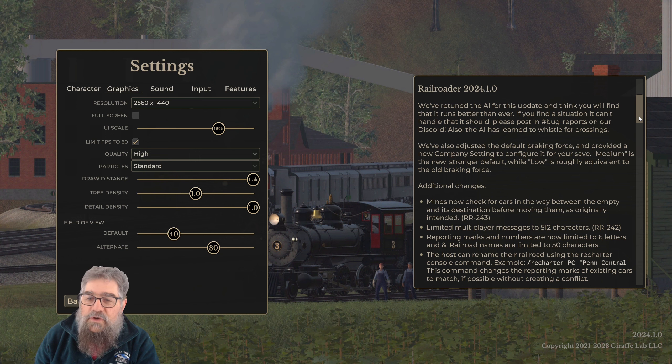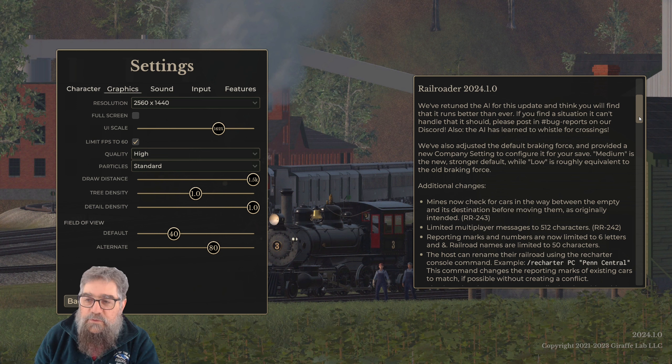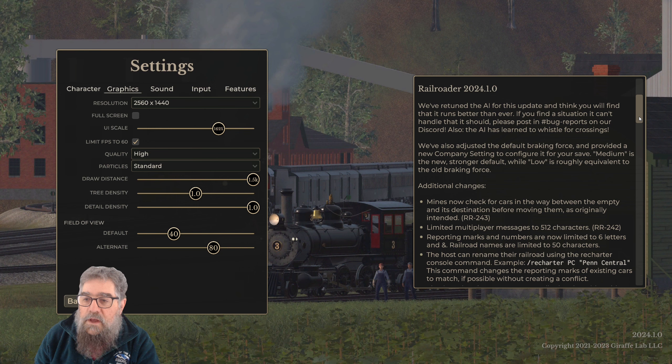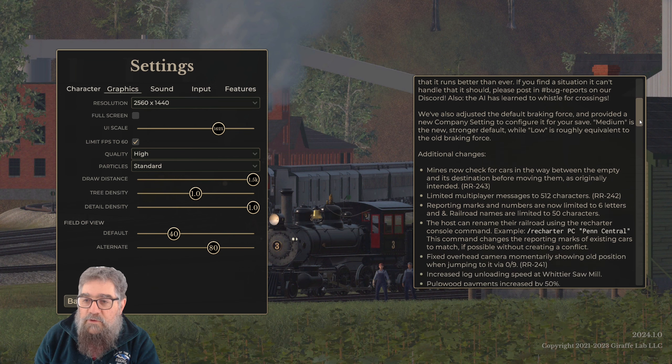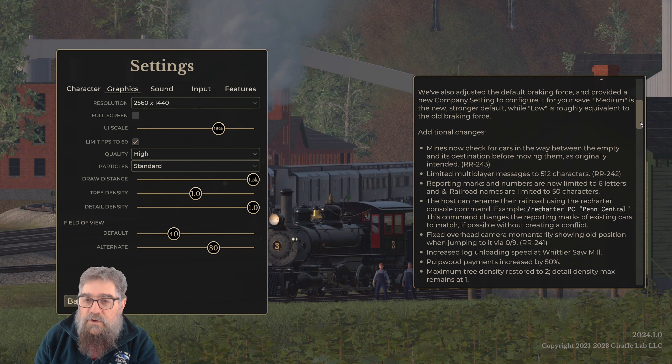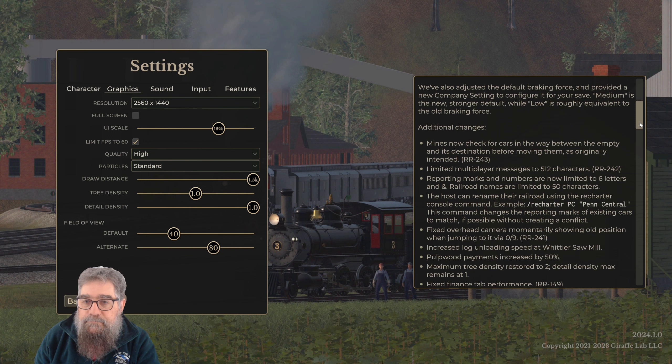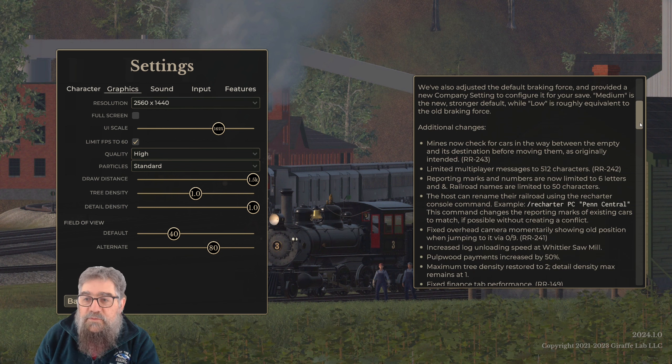Also, the AI has learned to whistle for crossings. I must say, if you do report in bug reports, they're very responsive, quite awesome. We've adjusted the default braking force and provided a new company setting to configure it for your save.